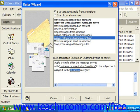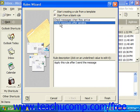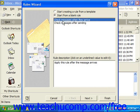If you selected 'Start from a blank rule,' you choose either 'Check the message when it arrives' or 'Check it after sending,' depending on whether you're creating a rule for your inbox or your sent items. Then click Next.